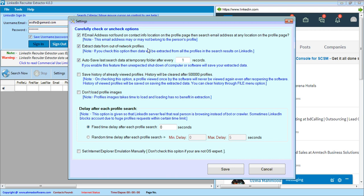You can check this option if you want to extract data from out-of-network profiles. If you want to save your last search so you can reload it later, check the save option. You can also set the number of records after which the software will save the search — for example, if set to one, the software saves the record to a temporary file after each record.